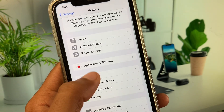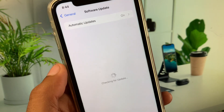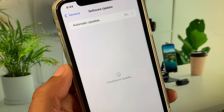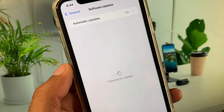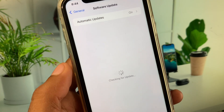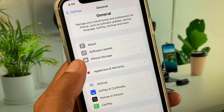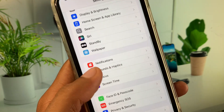Go back and now check for a software update. You need to update your device to the latest iOS version. After this, go back.